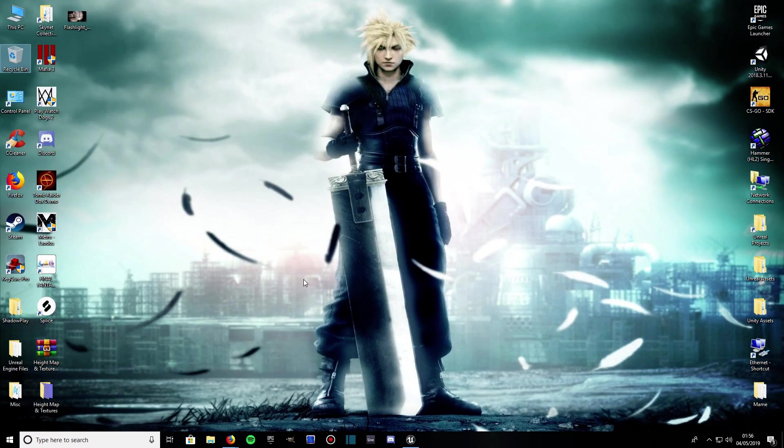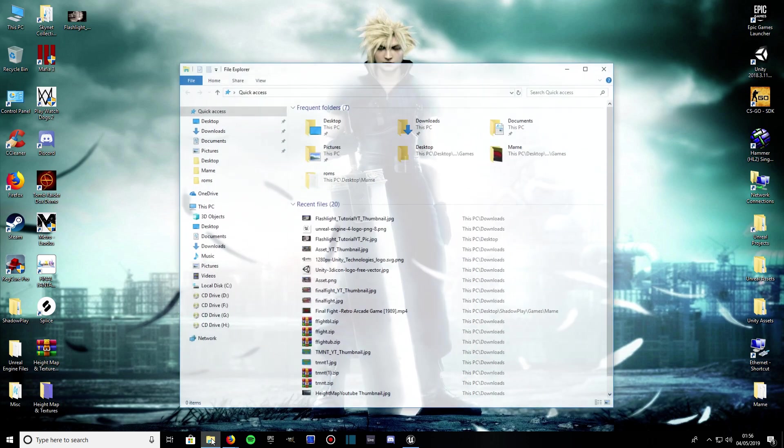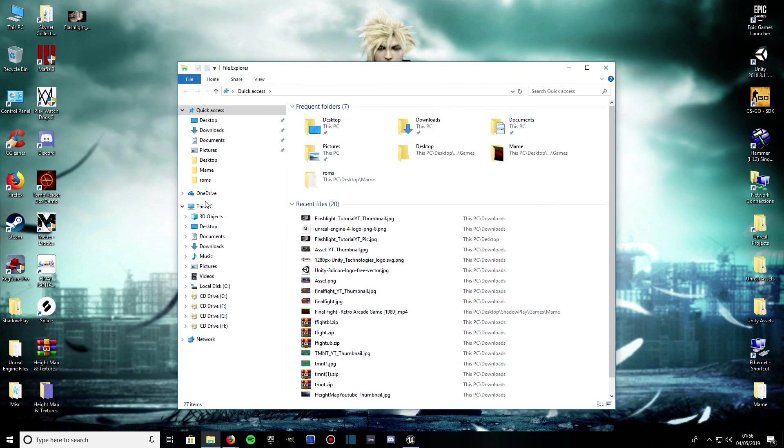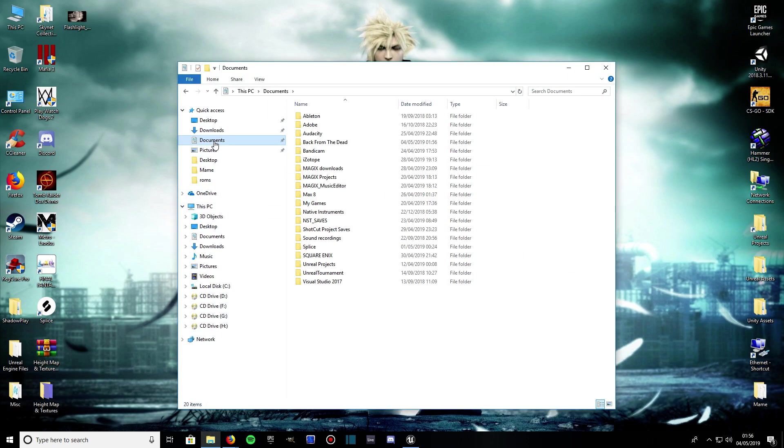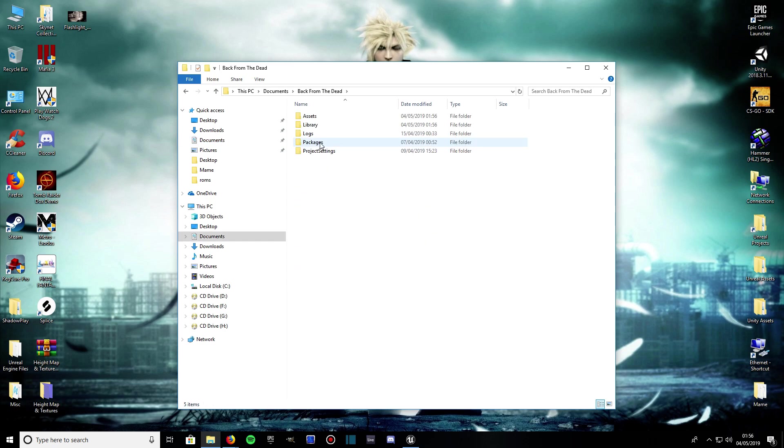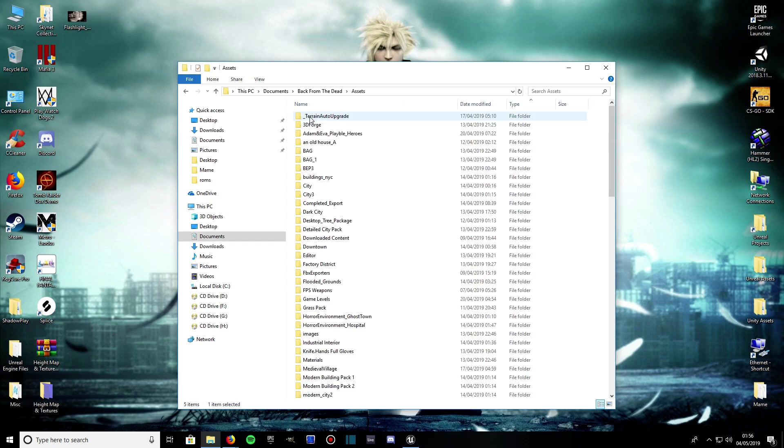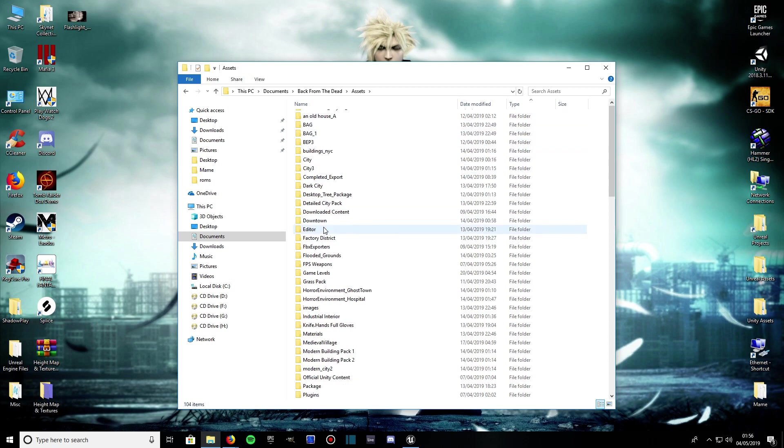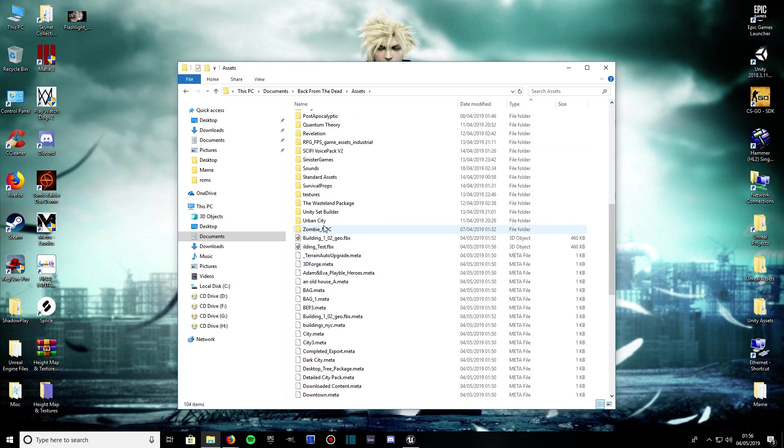If you want to look for your file, by default it will have saved it under My Documents. So go to Documents, and whatever your project is called in Unity, look for that. Mine's called Back From The Dead, so I open that up. Then we go into Assets from there and scroll all the way down until you find your mesh.